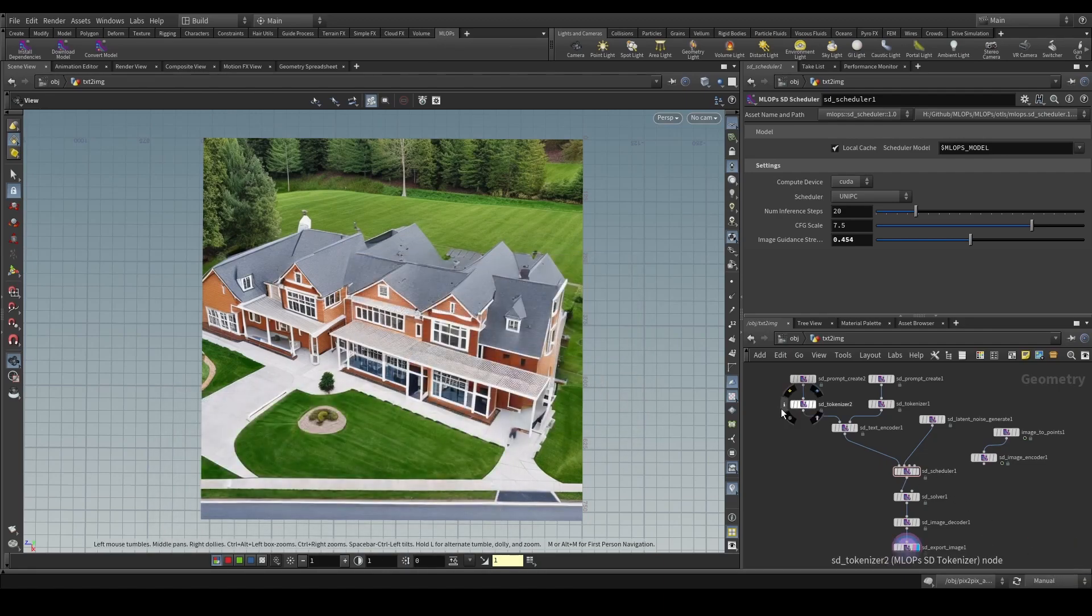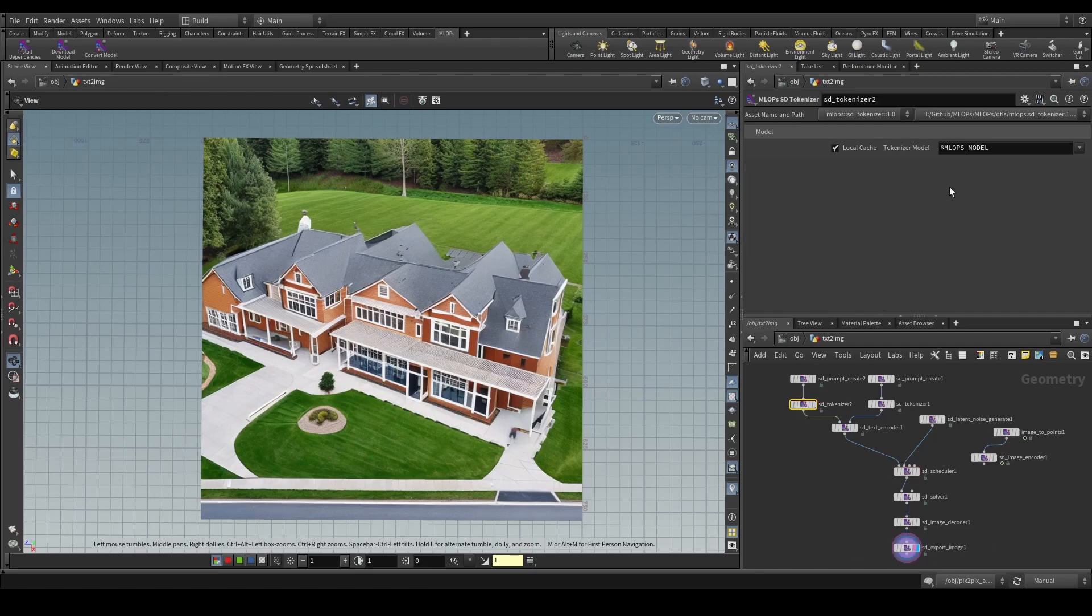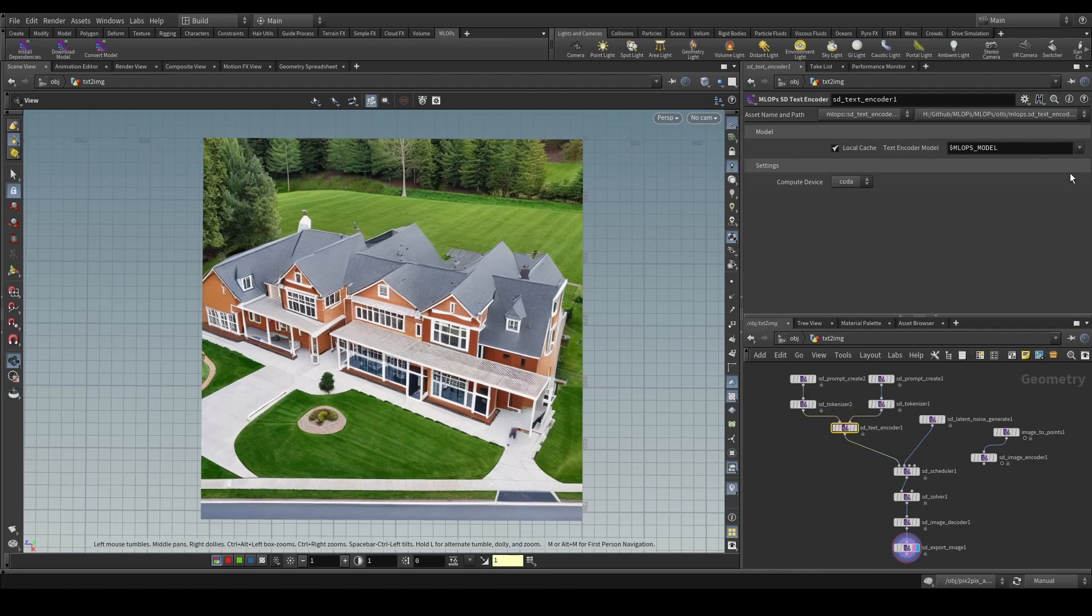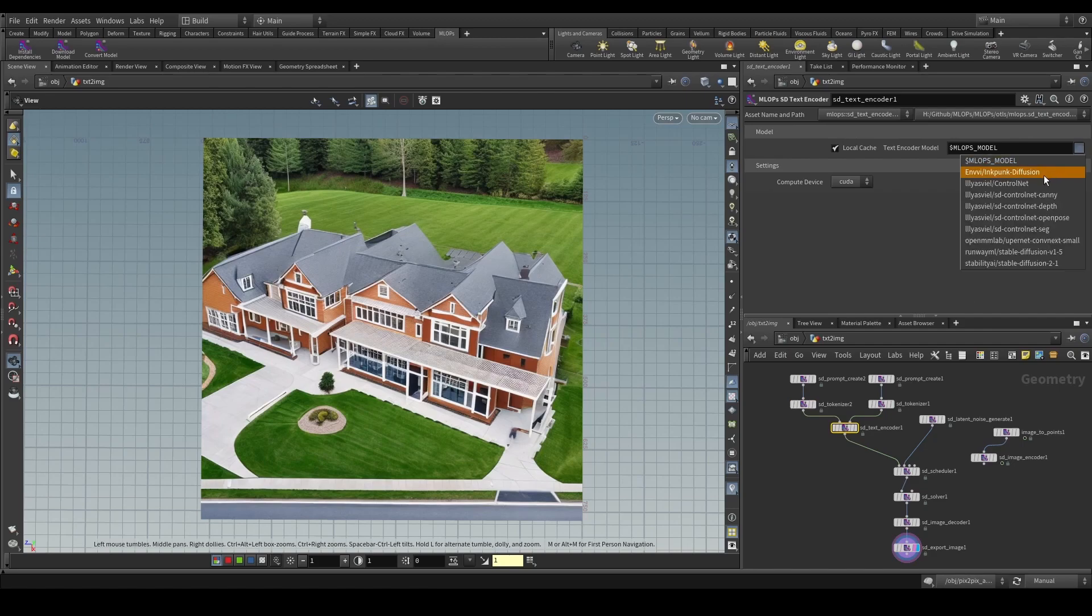What we need to do in order to use this is, of course, on our nodes, point it to this newly created model, right? The model name, as you can see here. So, I'm going to simply set this on all the nodes.